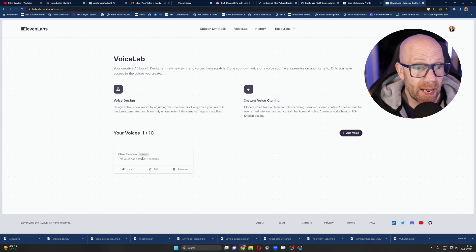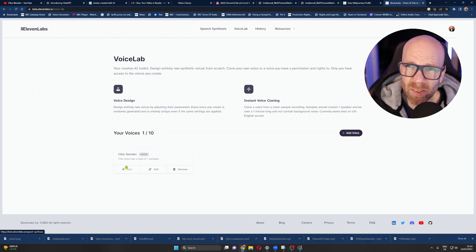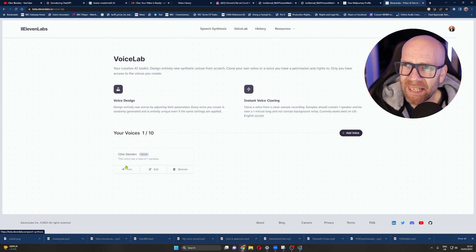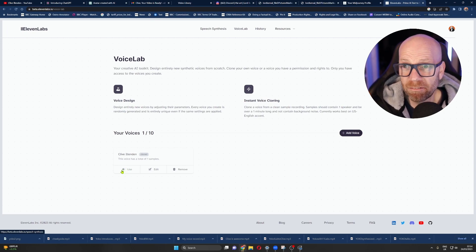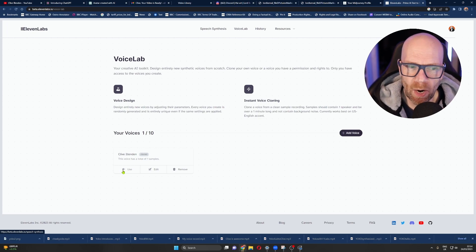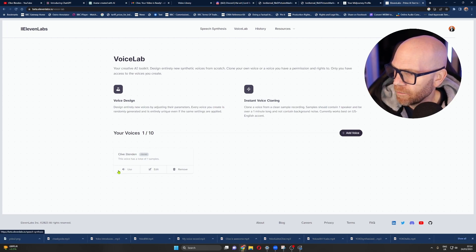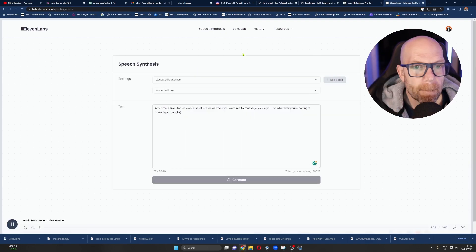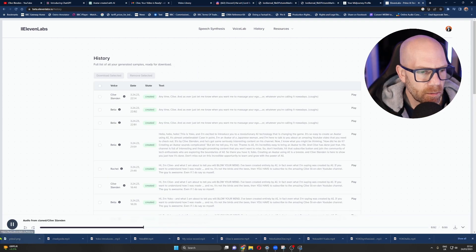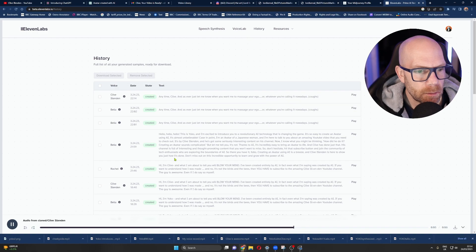So if I go to the voice lab, I've got one here. And this was meant to be me. It's only of me reading out maybe 30 seconds of stuff. Ideally you should read about five minutes — the more data it has, the more accurate it will be. But let's just have a listen. [AI voice playback]: Anytime, Clive. And as ever, just let me know when you want me to massage your ego. Or whatever you're calling it nowadays.